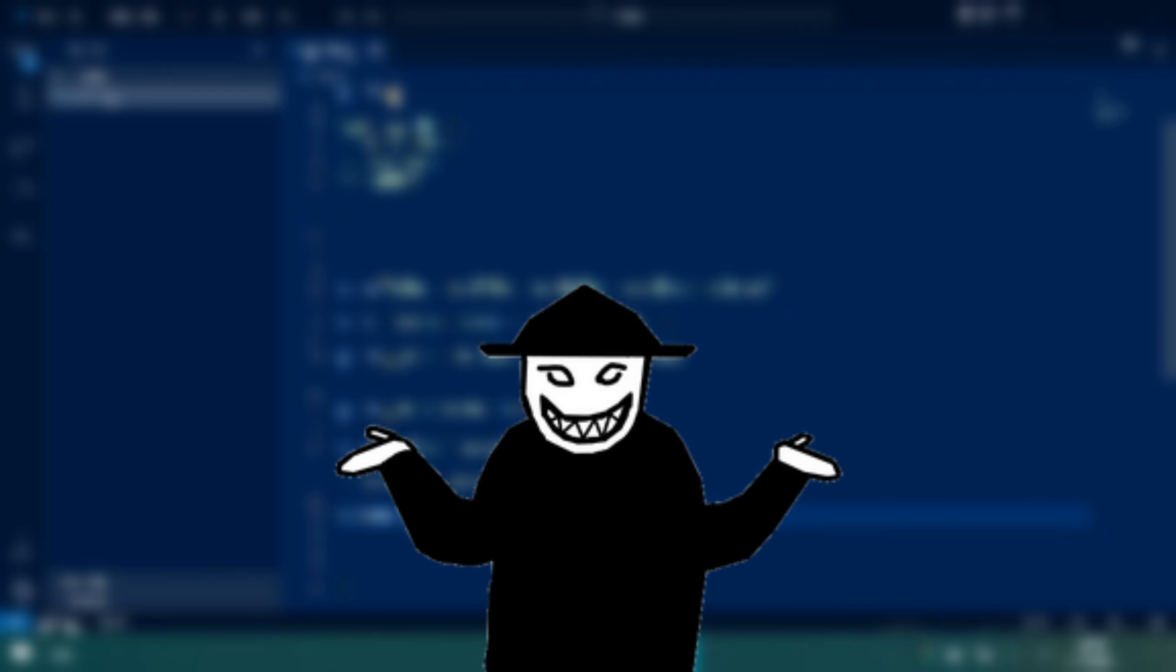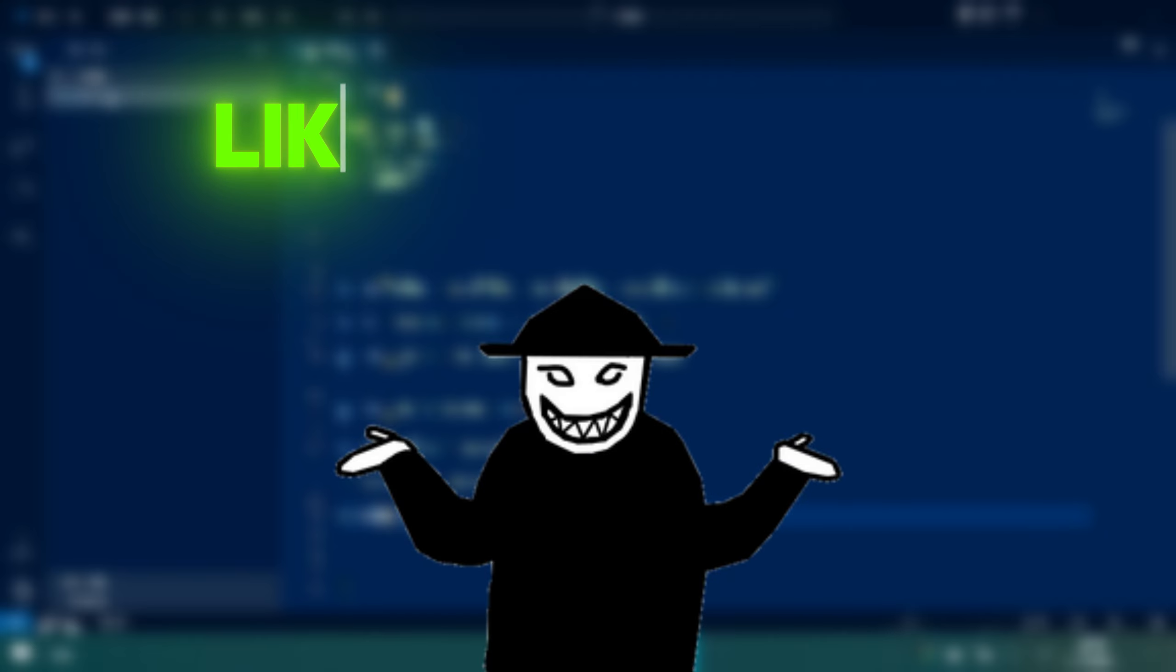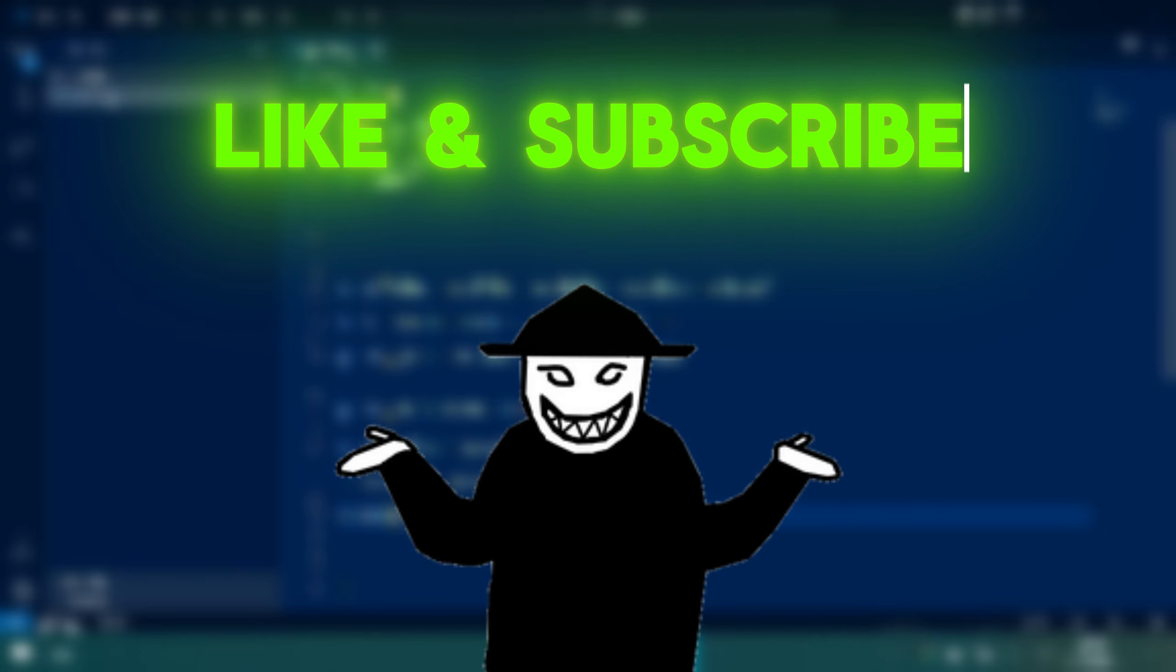That was all for today. Don't forget to like and subscribe. Also, if you have a question, feel free to ask in the comment section. Until next time, take care and stay tuned for more updates.